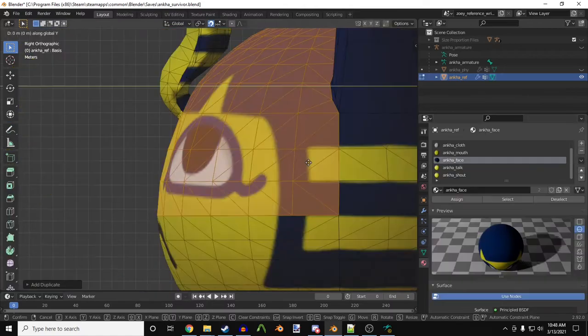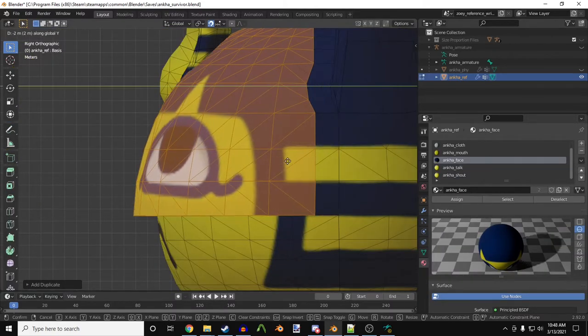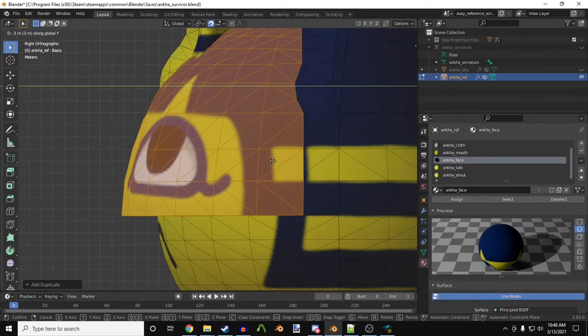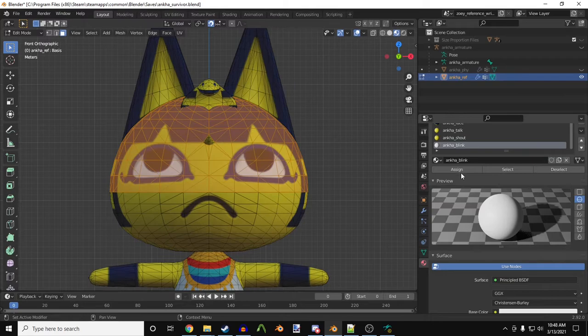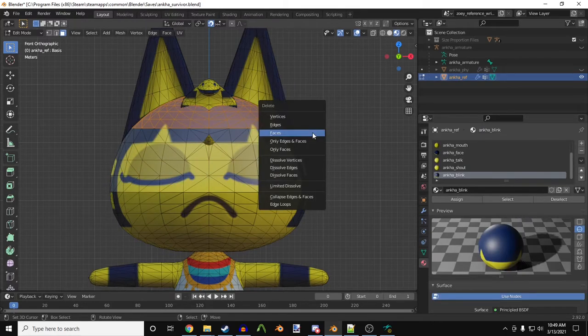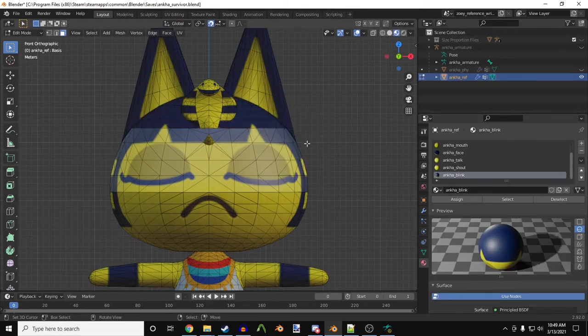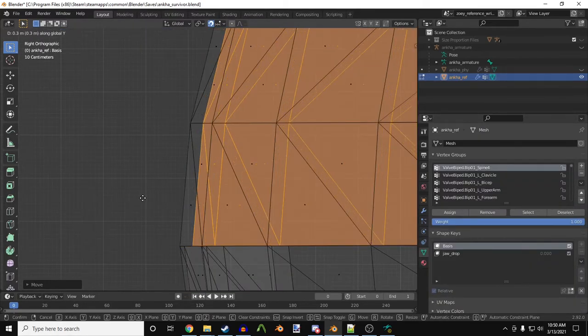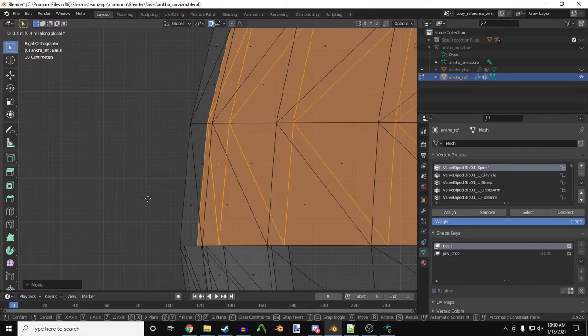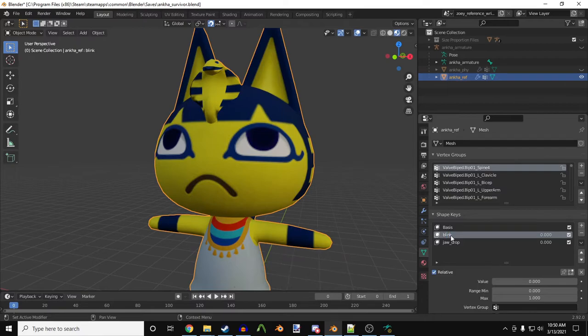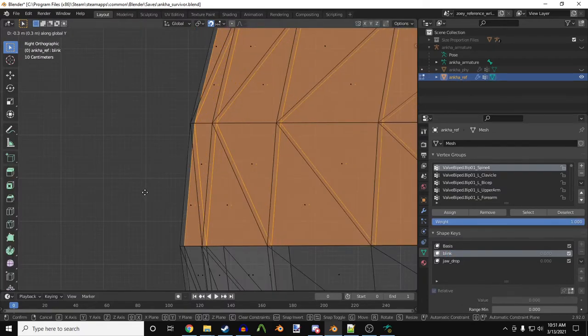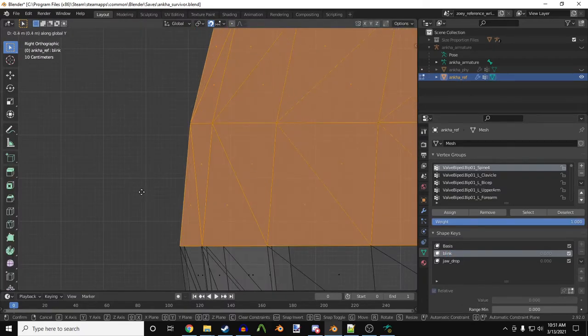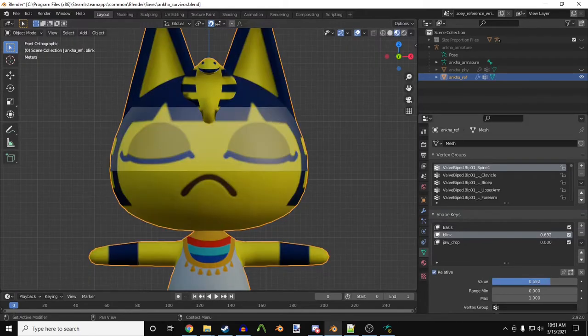I almost forgot about her blinking. Just like the mouth, I'll first copy the face. Then, I'll make a new blink material and assign it. I'll delete the unnecessary polygons, then I'll move it behind her head. Now, I need to make another flex, and it should be called blink. After making it, I'll select the new flex, move the closed eyelid mesh in front of Antka, and there's her new blinking animation.